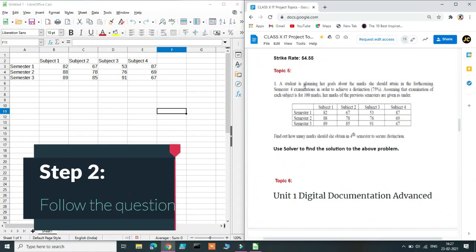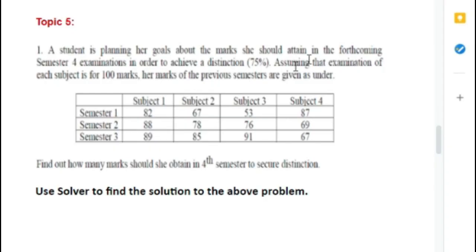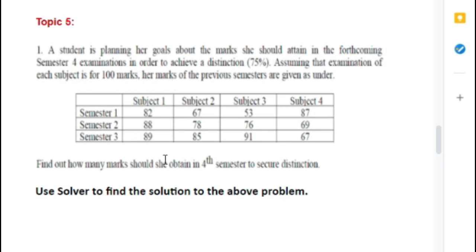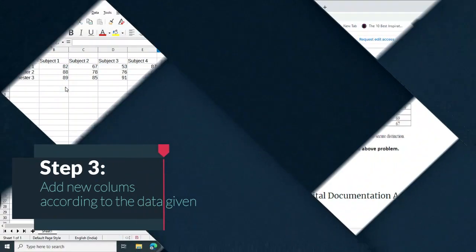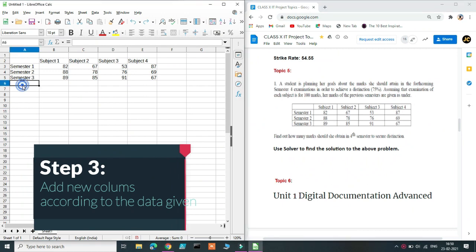According to the question, a student is planning her goals to attain certain amount of marks in her Semester 4 examination to achieve distinction or 75% in that semester. Now assuming that the examination for each subject is out of 100 marks, we need to use Solver to find out the marks that she needs to obtain in order to get a distinction or 75%. Now for this, add one more column called Semester 4.